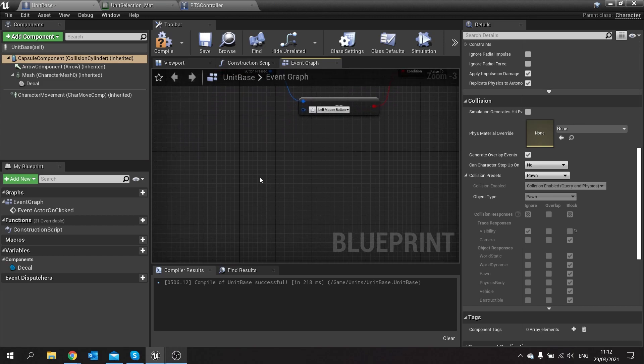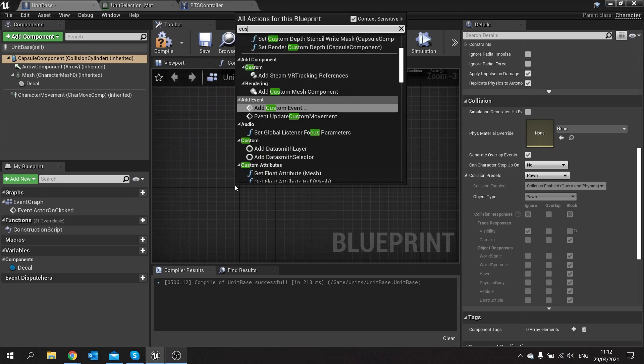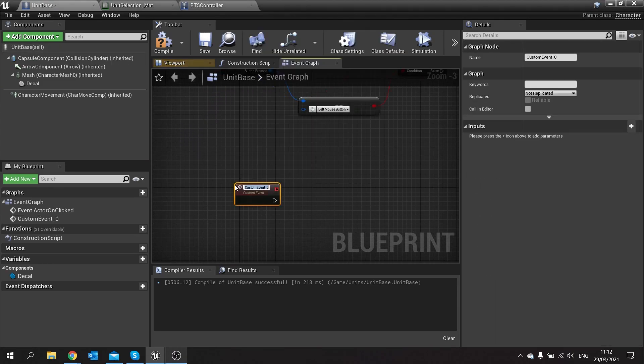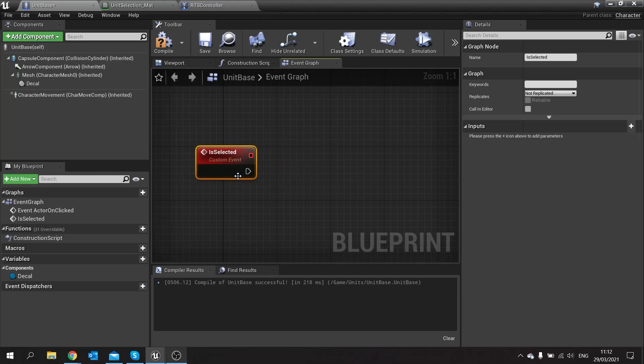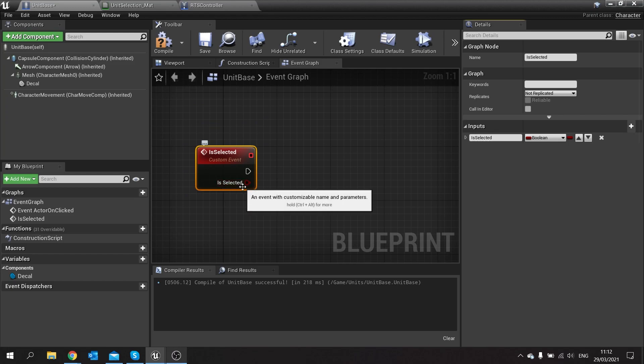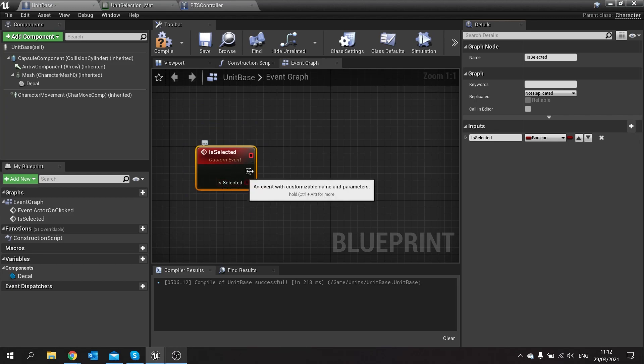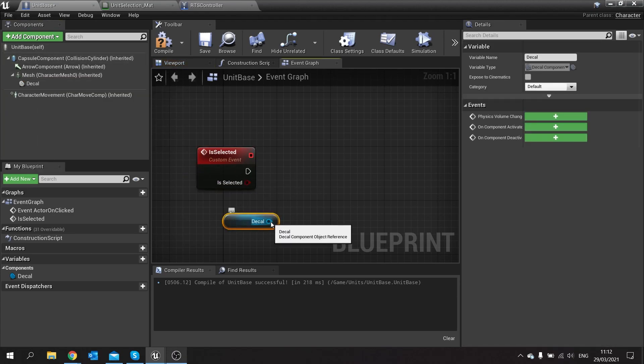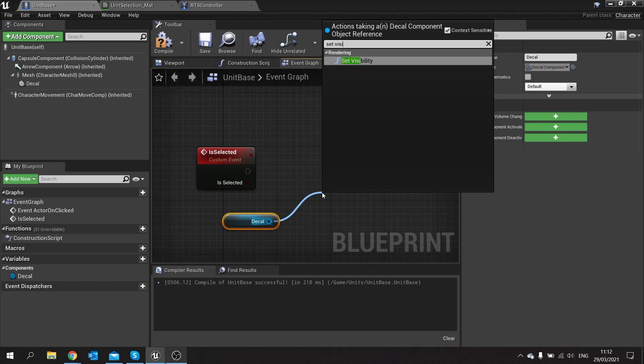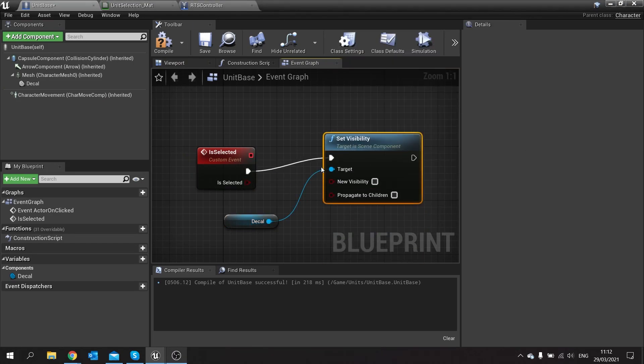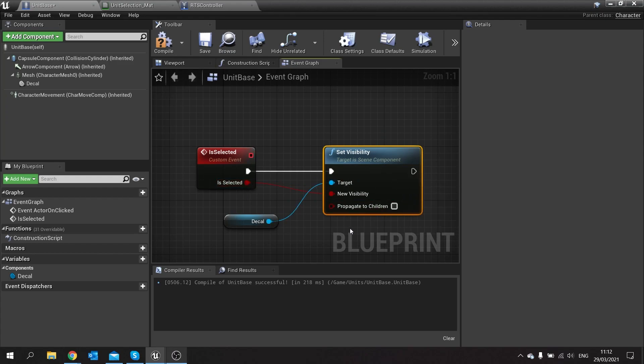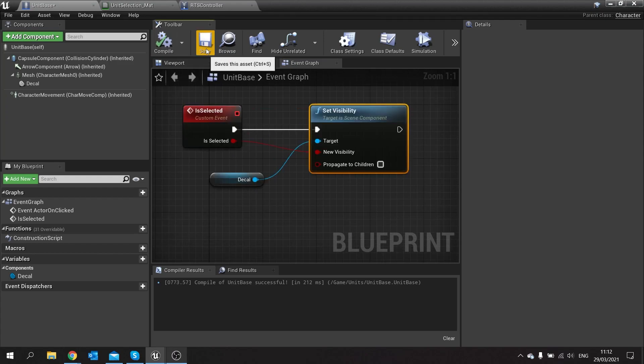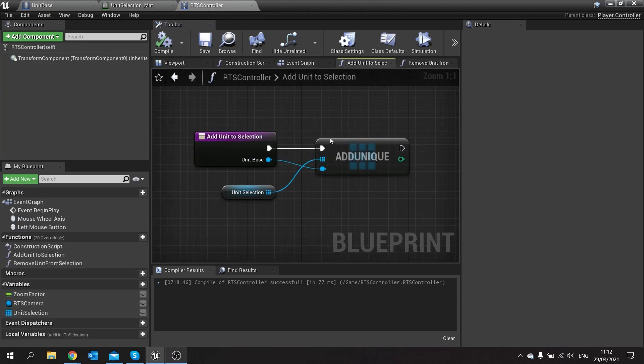But once we're adding it and removing it to it, we need to tell the unit that we've also been successful in this and then to change its decal appearance. So in here we're going to make a new custom event and we'll call this one is selected. If is selected is triggered we have an input on there for boolean, so is selected. When this is called and this is true it means it's been selected, if it calls and it's false it means it's deselected. So if it is selected we want to take our decal out here and set the visibility based on that boolean.